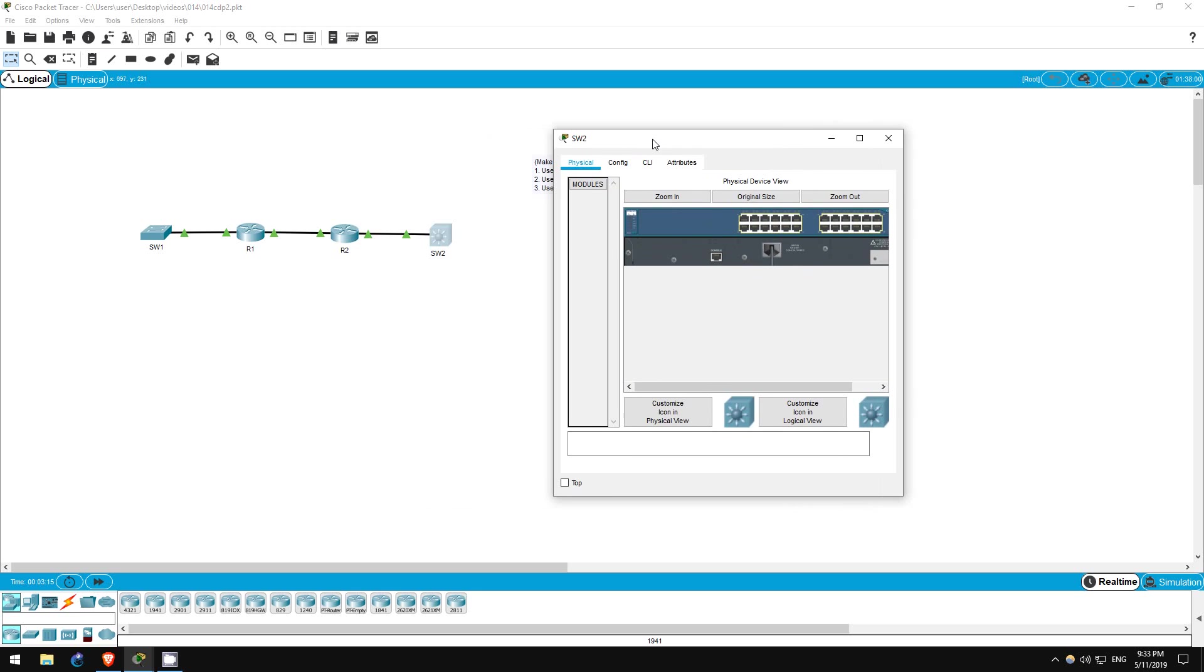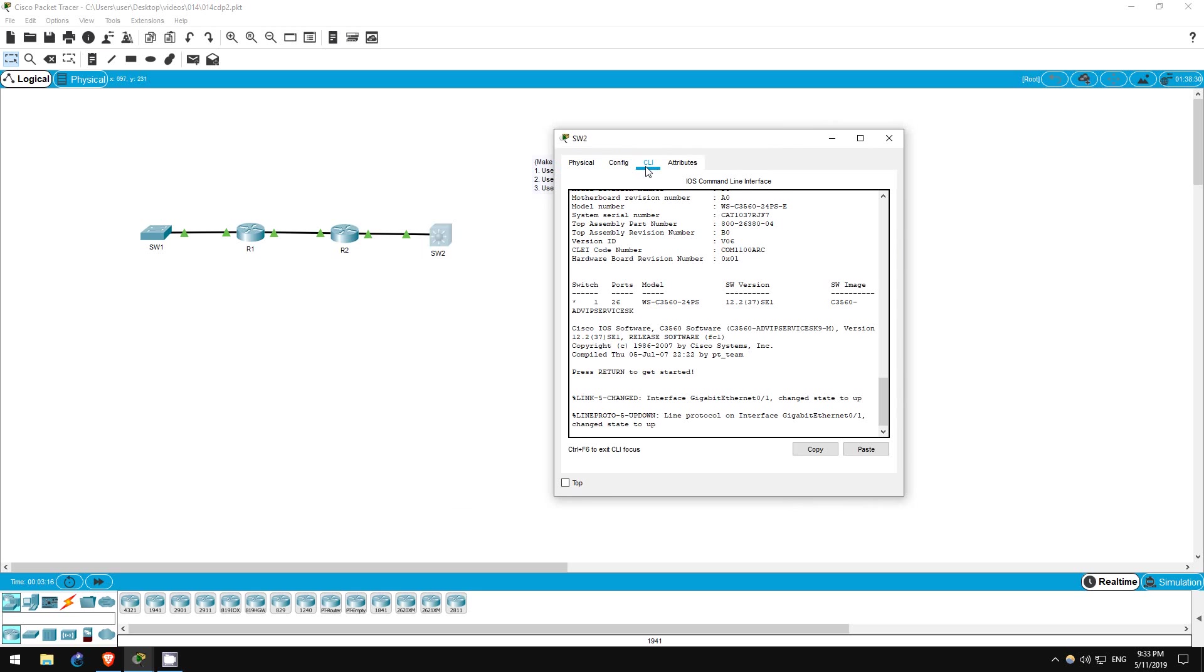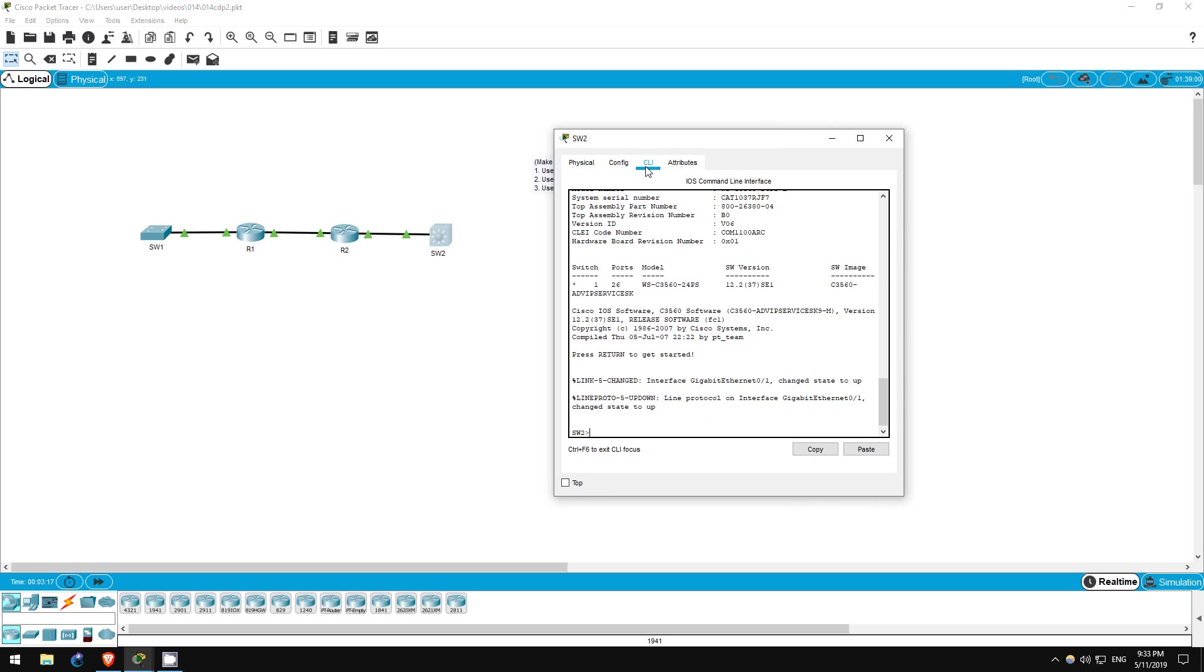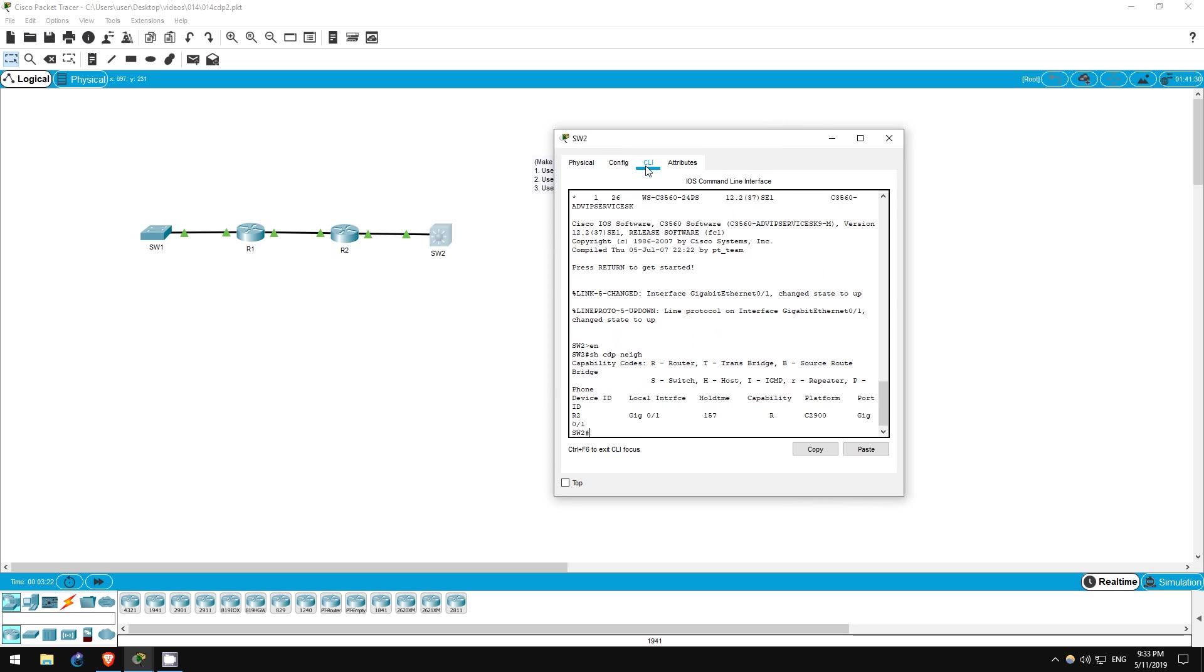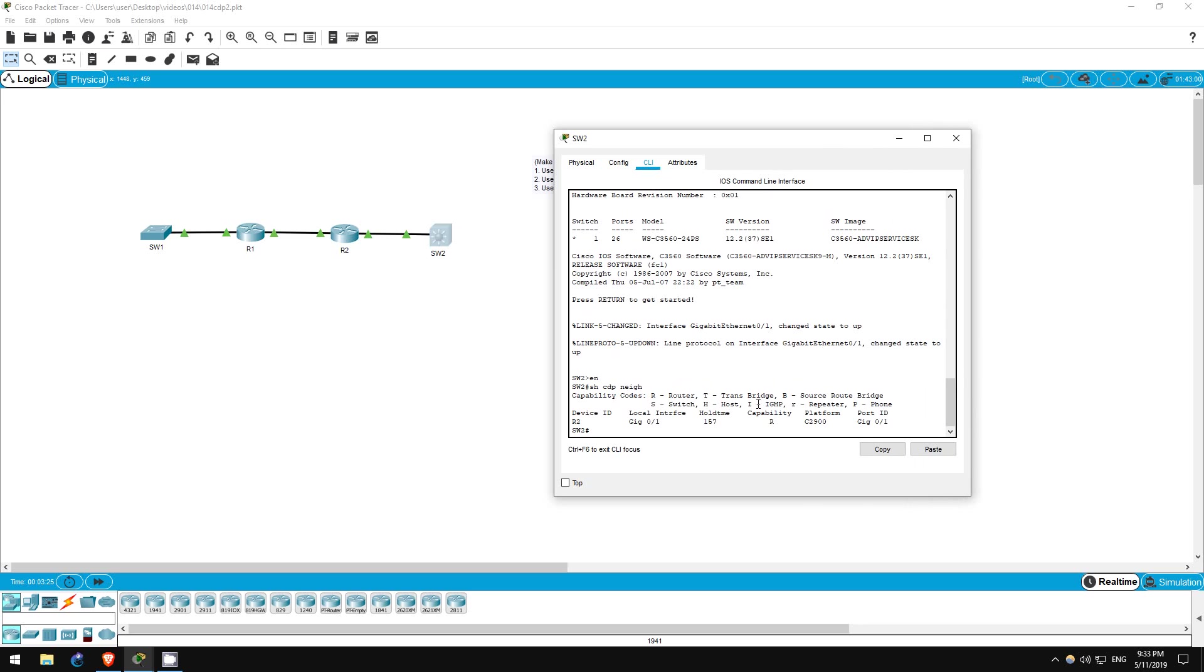Next let's go on switch two to confirm. Enable, show CDP neighbors. As you can see it is indeed connected to R2 via the Gigabit Ethernet 01 interface. That's all for step one.